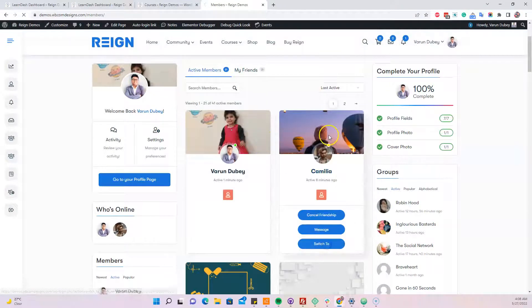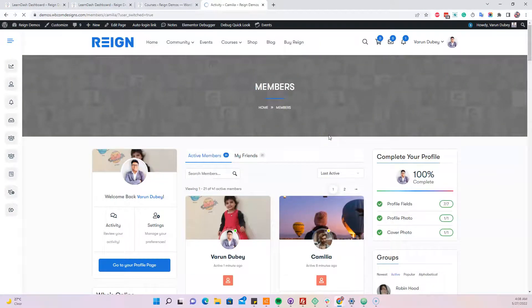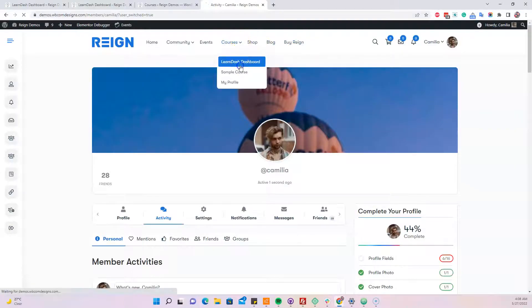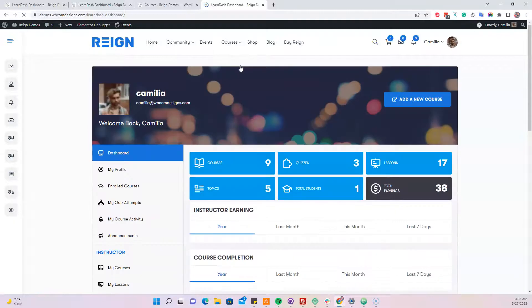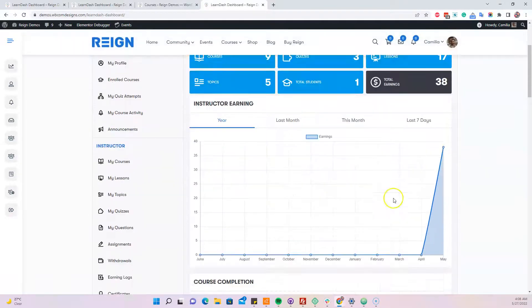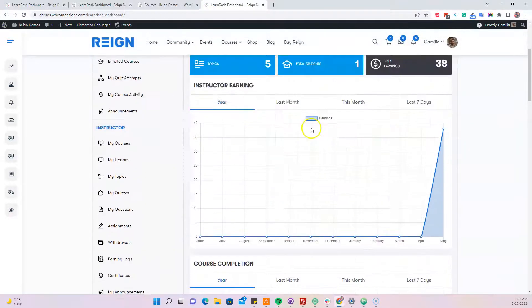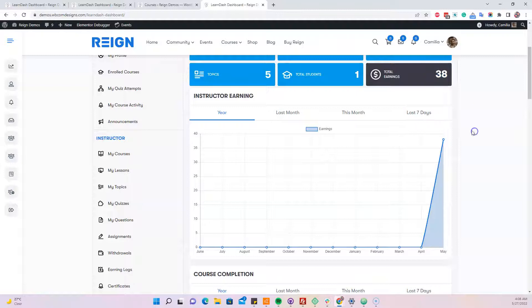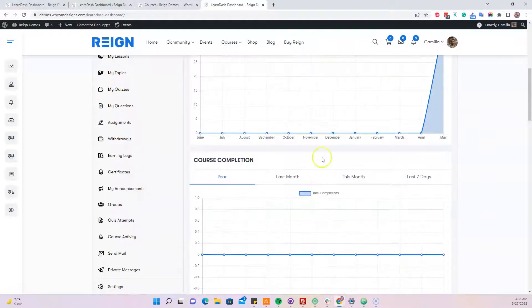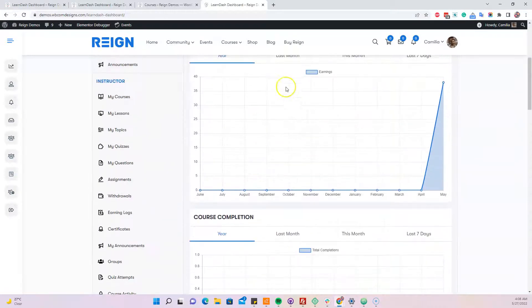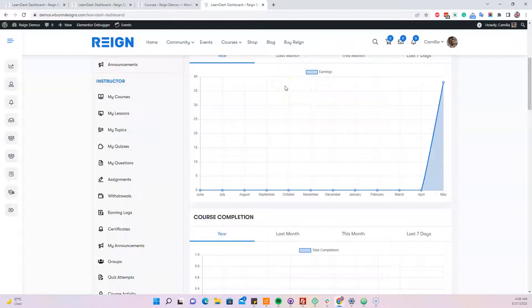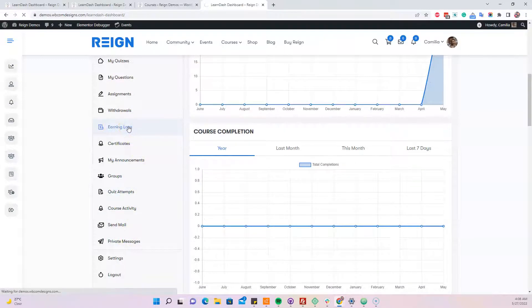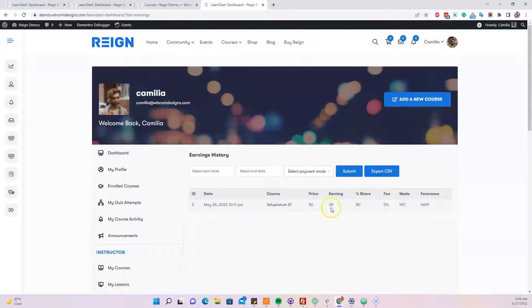We're using the user switching plugin to switch to that particular user. Now go to the dashboard. All the orders placed for this particular instructor show an instructor earning column with the total earning from each order. If that instructor wants to check who ordered and which course was ordered, we have a new earning log tab. They'll see details like which course was sold, on what date and timestamp, and they can export this as a CSV file.